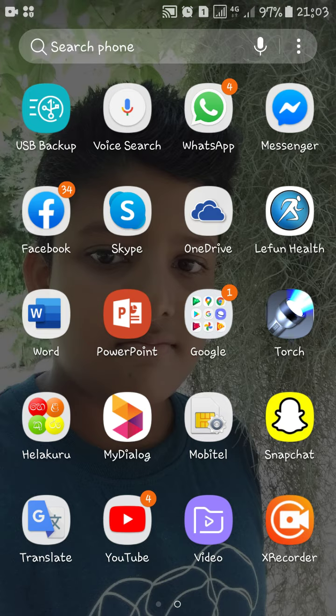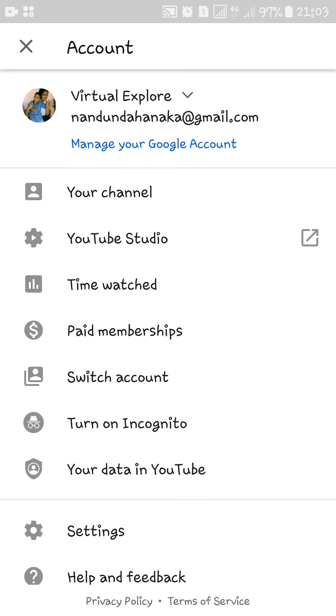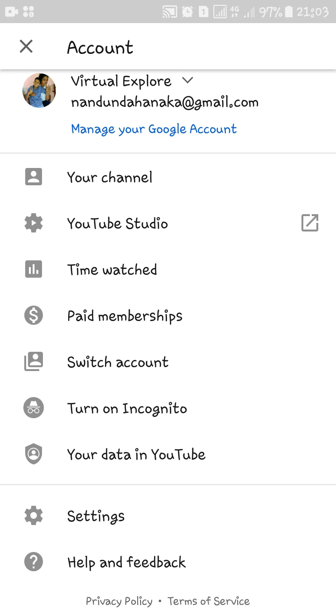Today I'm going to tell you how to turn on dark mode on your YouTube. First, open the YouTube app. You will see this icon at the top — go to your YouTube account, then go to settings.